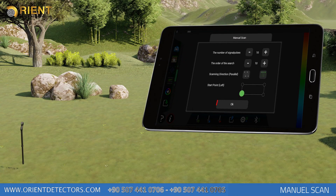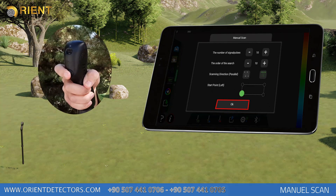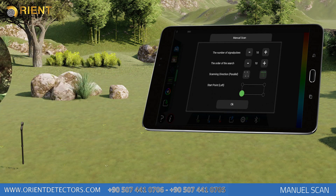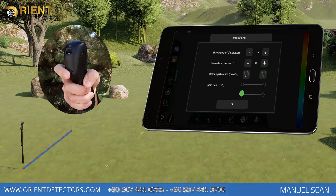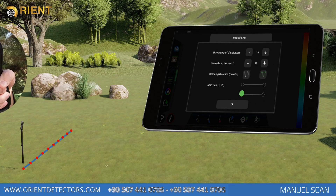After completing all pre-search settings, you should press the OK button on the application or the start button placed on the back of the device. Manual data transfer will start. In manual scan, you should press the signal start button placed on the back of the device for each signal pulse at each step.